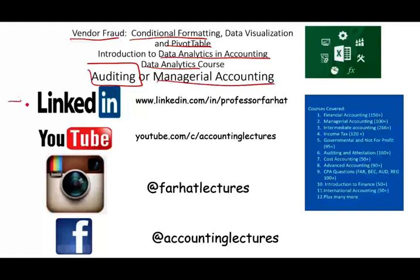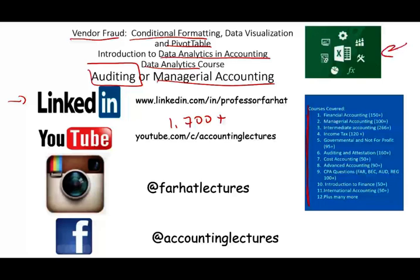As always, I would like to remind you to connect with me on LinkedIn if you haven't done so. YouTube is where you would need to subscribe. I have 1,700 plus accounting, auditing, finance, tax, and Excel tutorials. If you like my tutorial, please like them, share them. It doesn't cost you anything. Subscribe to the channel. If they help you, it means they might help other people.